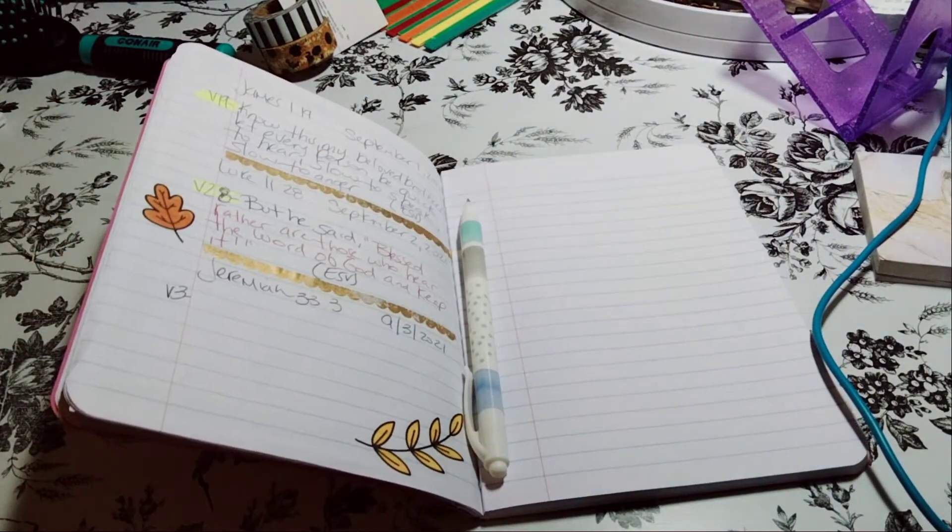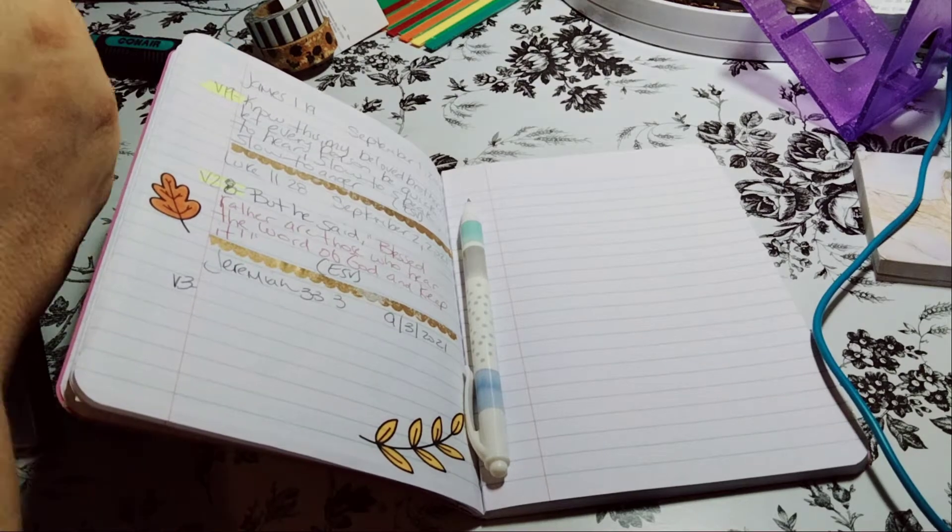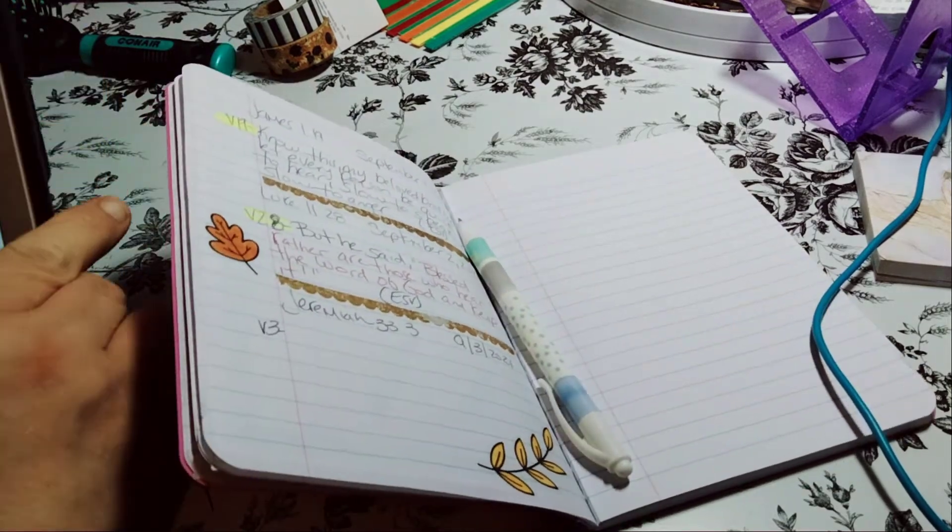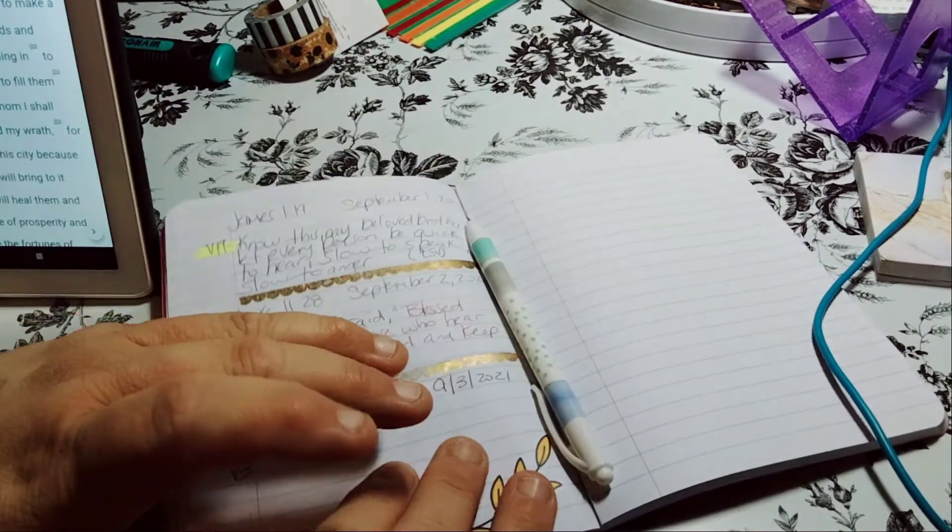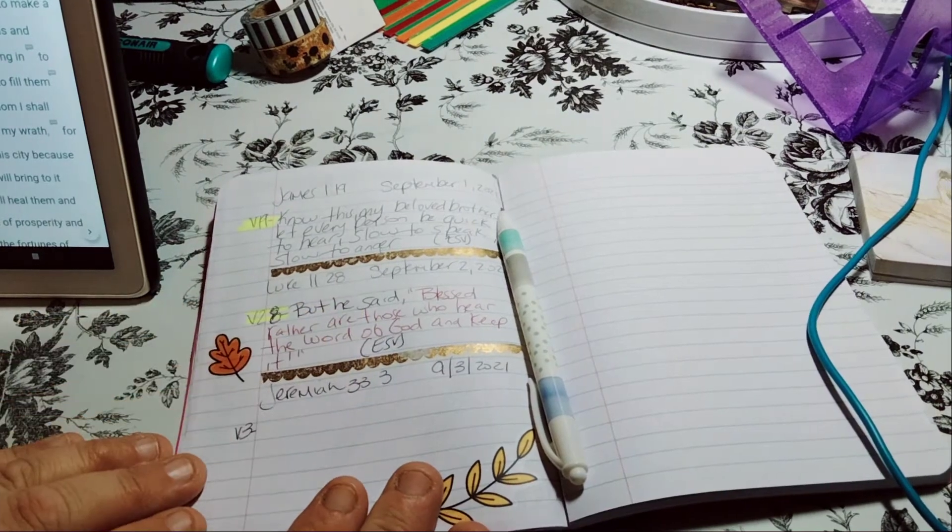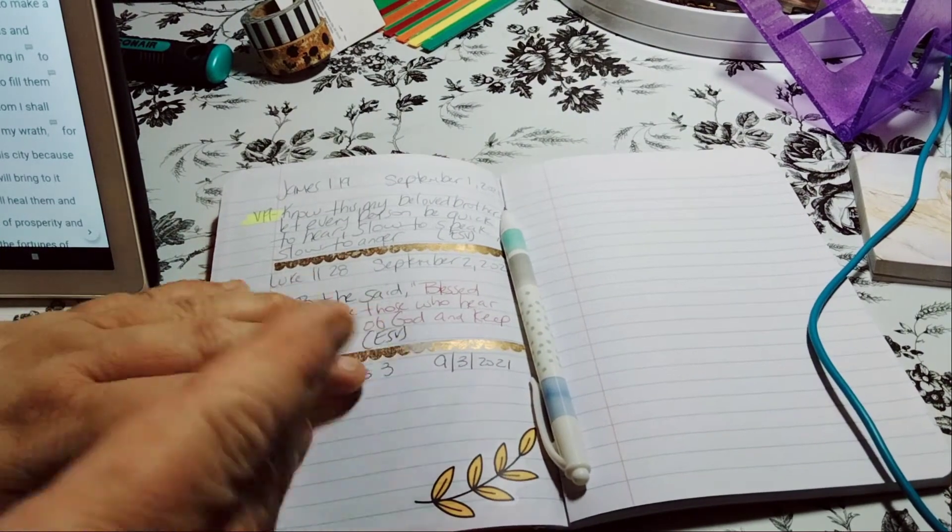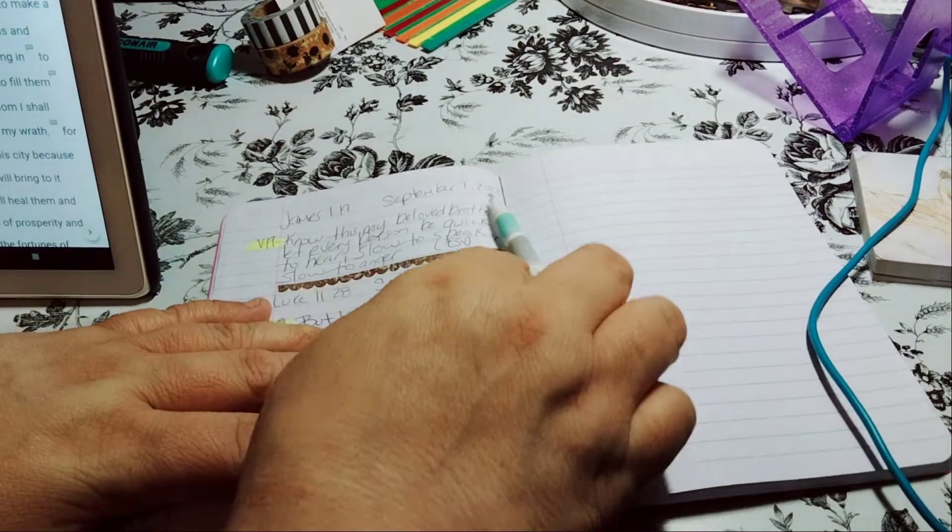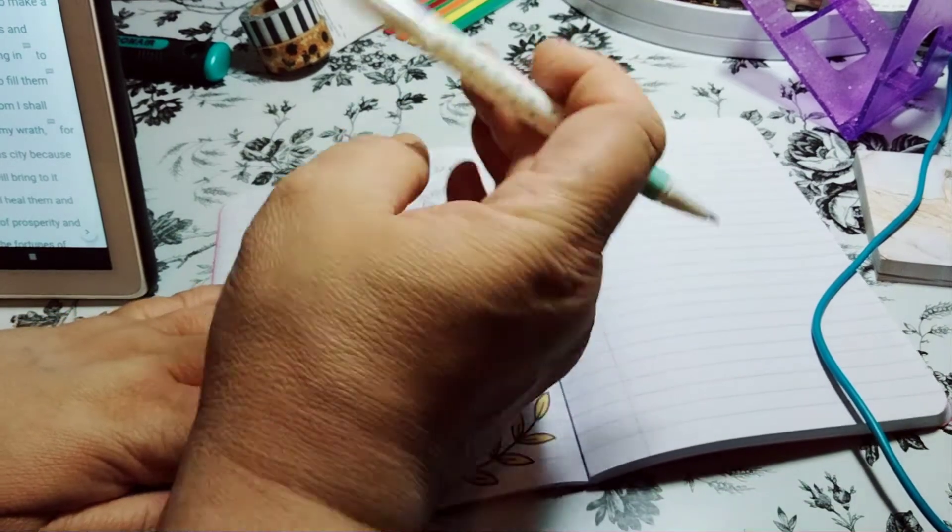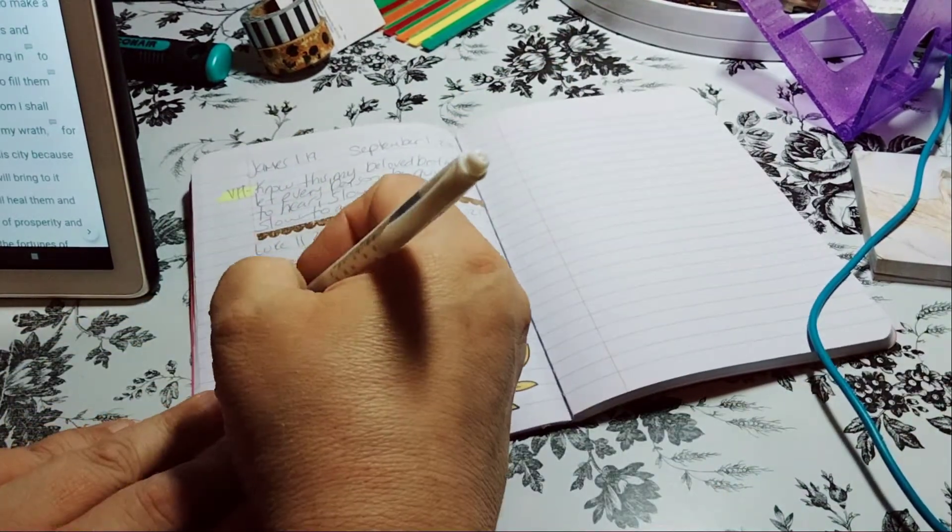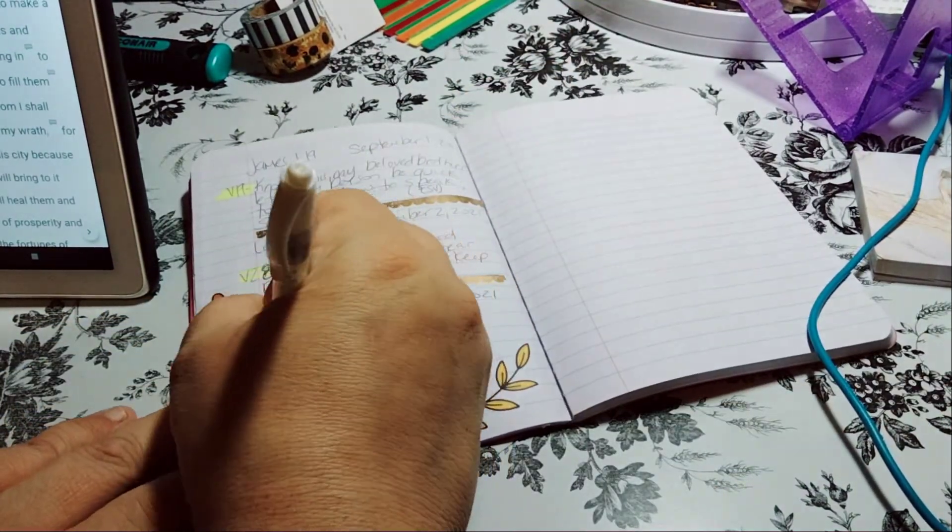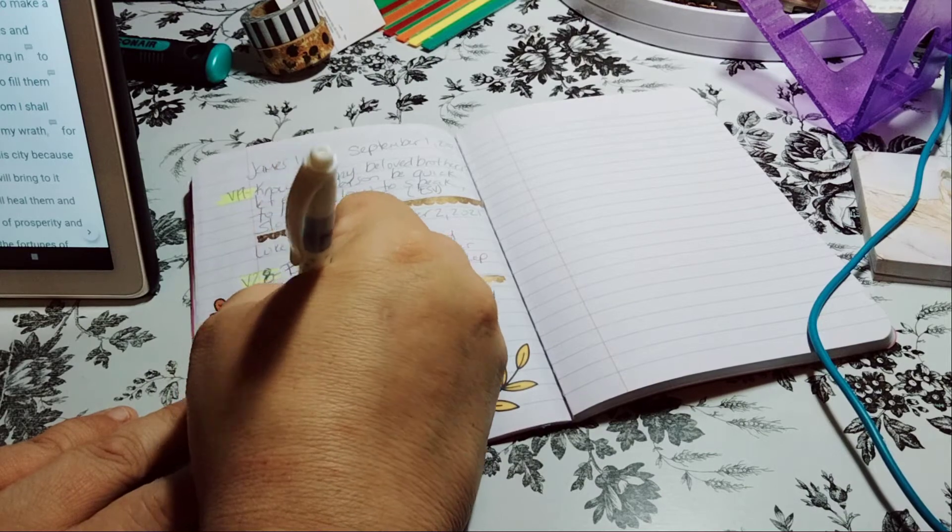Call to me and I will answer you. So we're supposed to call to the Lord and he will answer us and he will tell you. It says, and we'll tell you great and hidden things that you have not known. So how are you doing with your scripture writing? We are on day three.